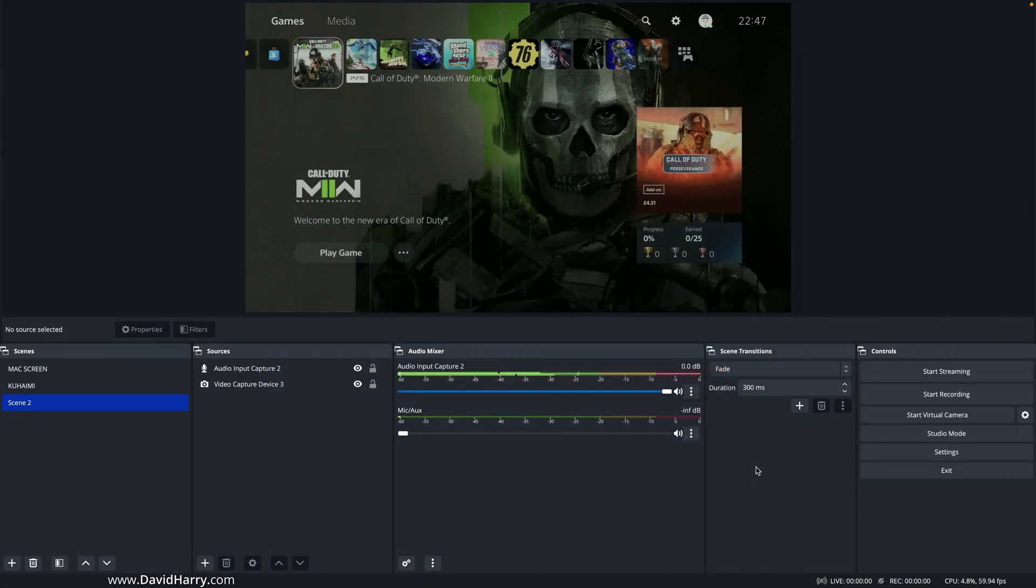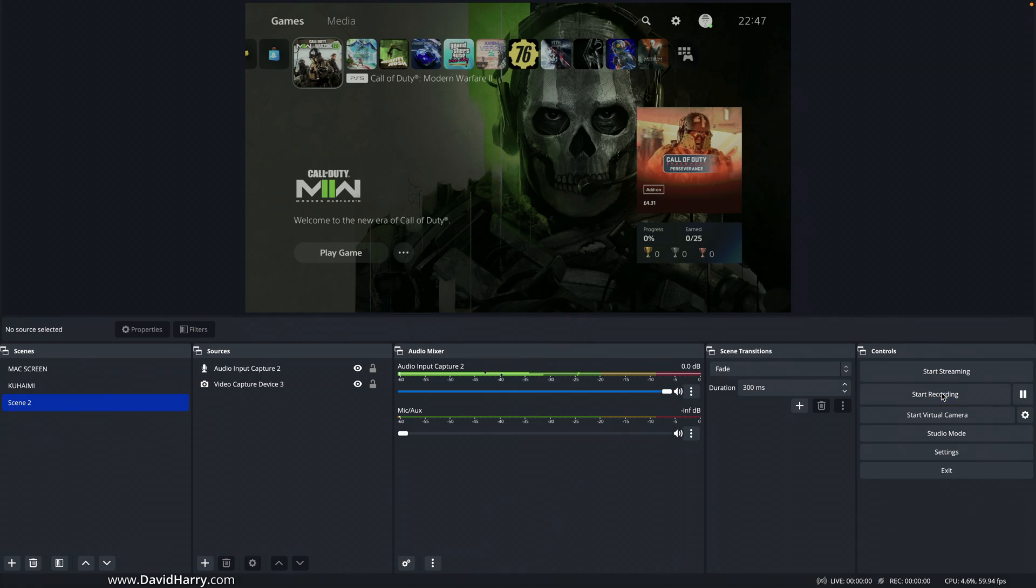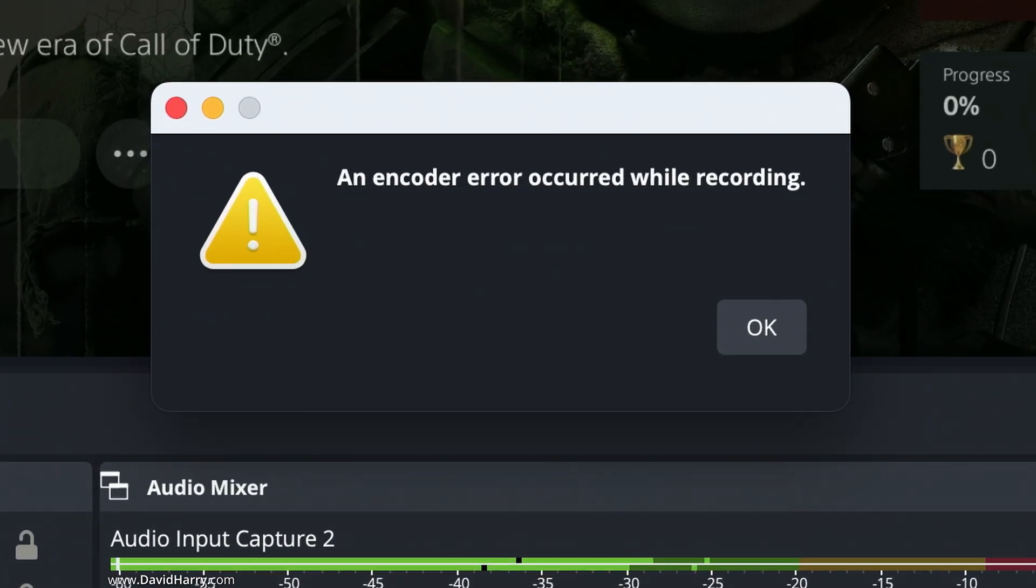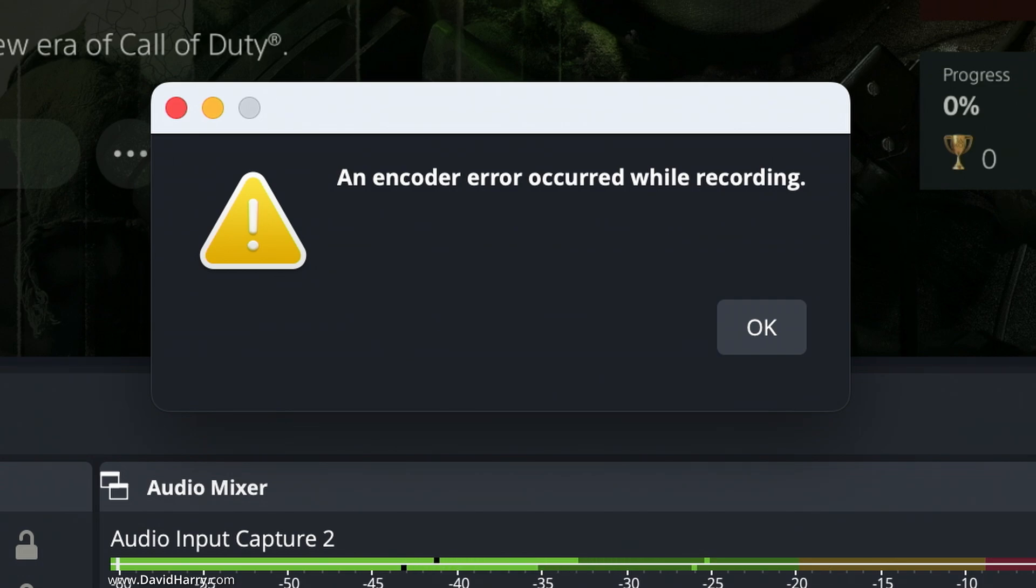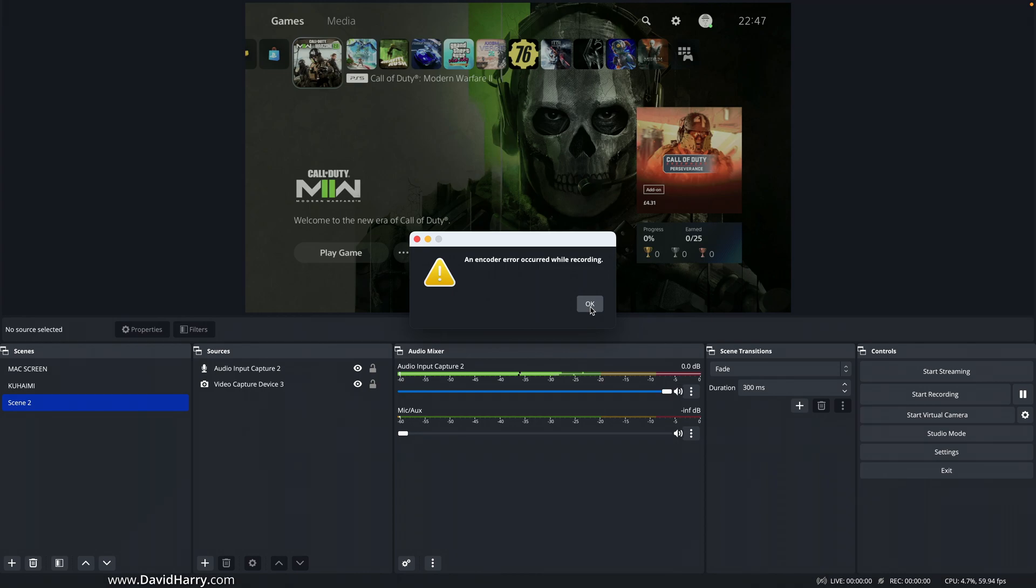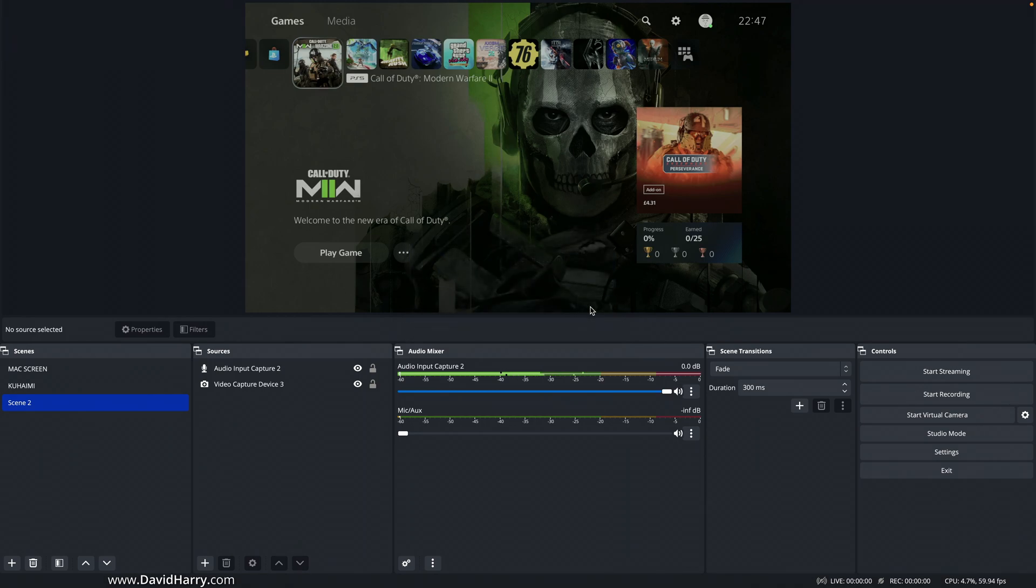So I'm going to click OK. I'm going to start recording, and then we get an error message coming up here. An encoder error occurred while recording. Well, unfortunately for us, it is not telling us exactly what that problem is. However, I think the problem here is that we are using the wrong container for the encoder or the codec.